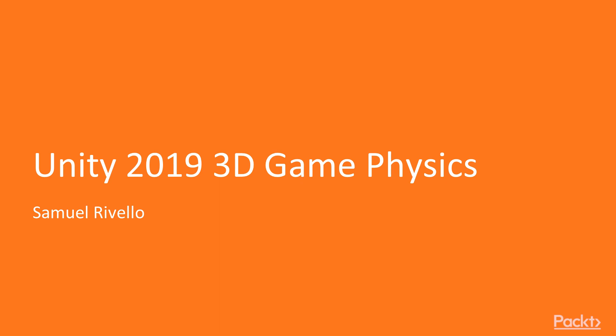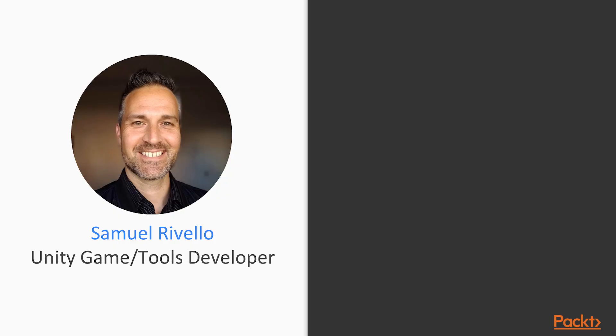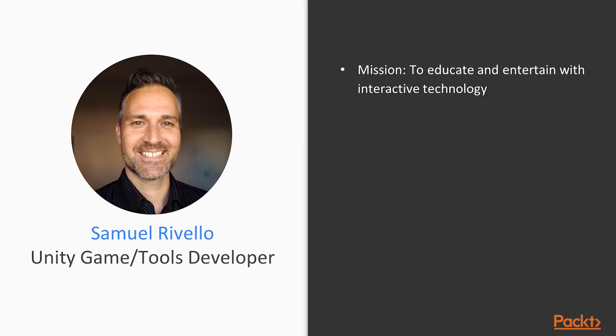Hello and welcome to an introduction to game physics for Unity 2019. My name is Samuel Asher-Rovello.